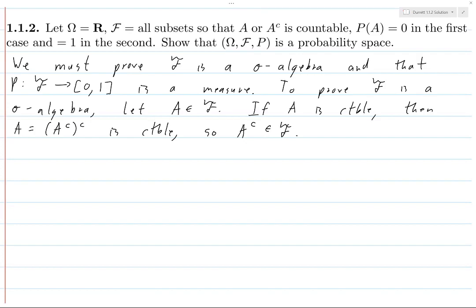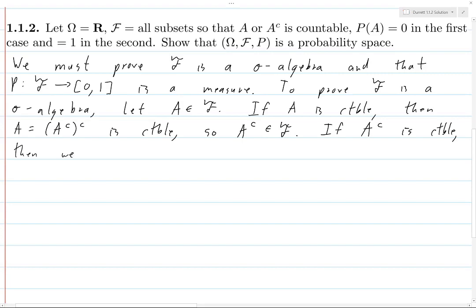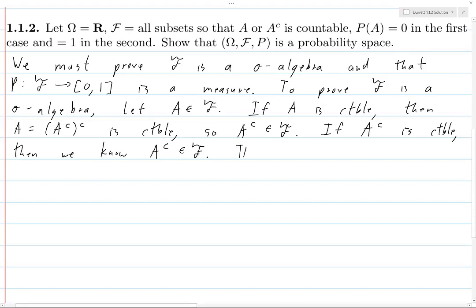Now suppose A is not countable. If A complement is countable, then A complement is in F by definition, since any subset of R which is countable is in F. So thus if A is in F, then A complement is in F.